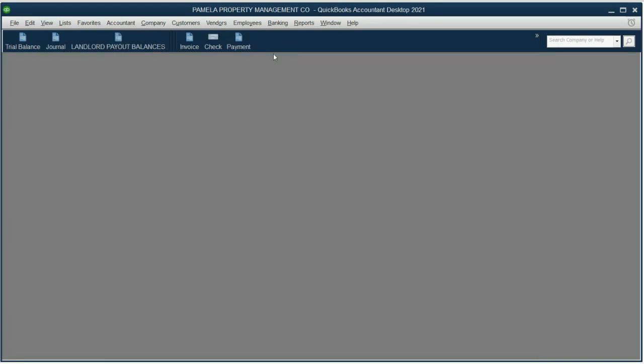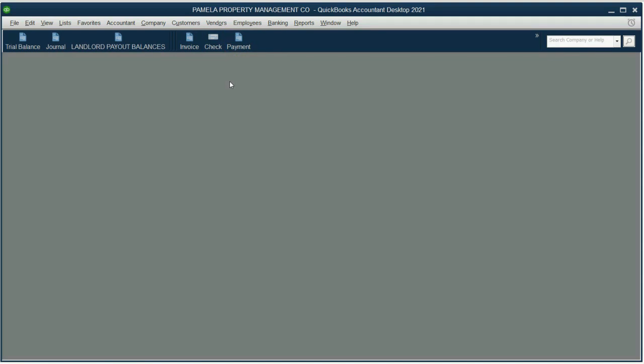Now, we have the three most important reports and the three most common transactions, and 90% of your activities in a property management service company when recording everything in QuickBooks will be with these six icons. Very simple. Congratulations! You're all set up and ready to make your first transaction, which will be shown in the very next video.